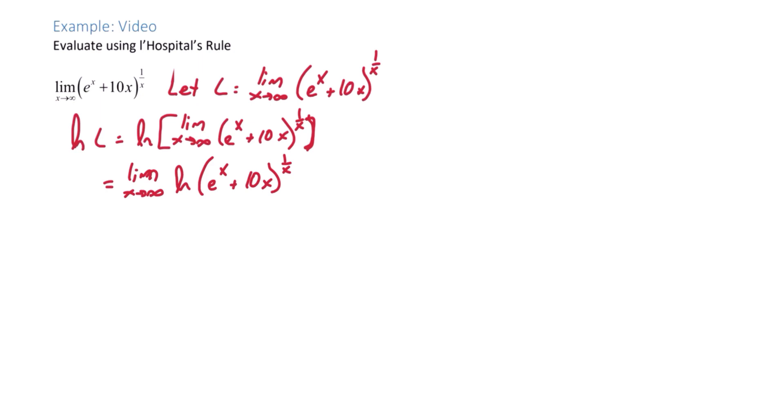Now we can use log properties to bring down your exponent. Limit as x approaches infinity, 1 over x times the natural log of e to the x plus 10x.